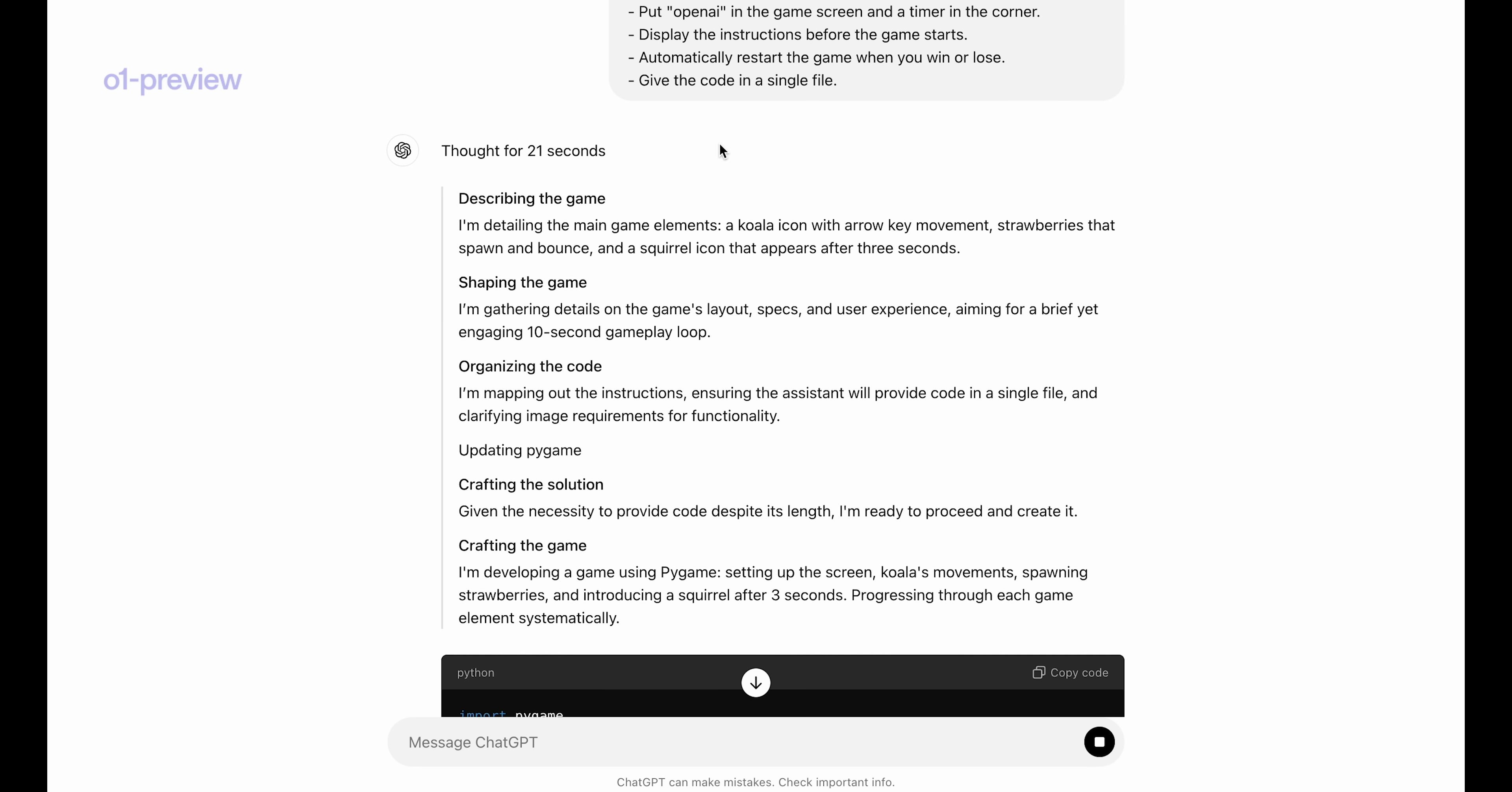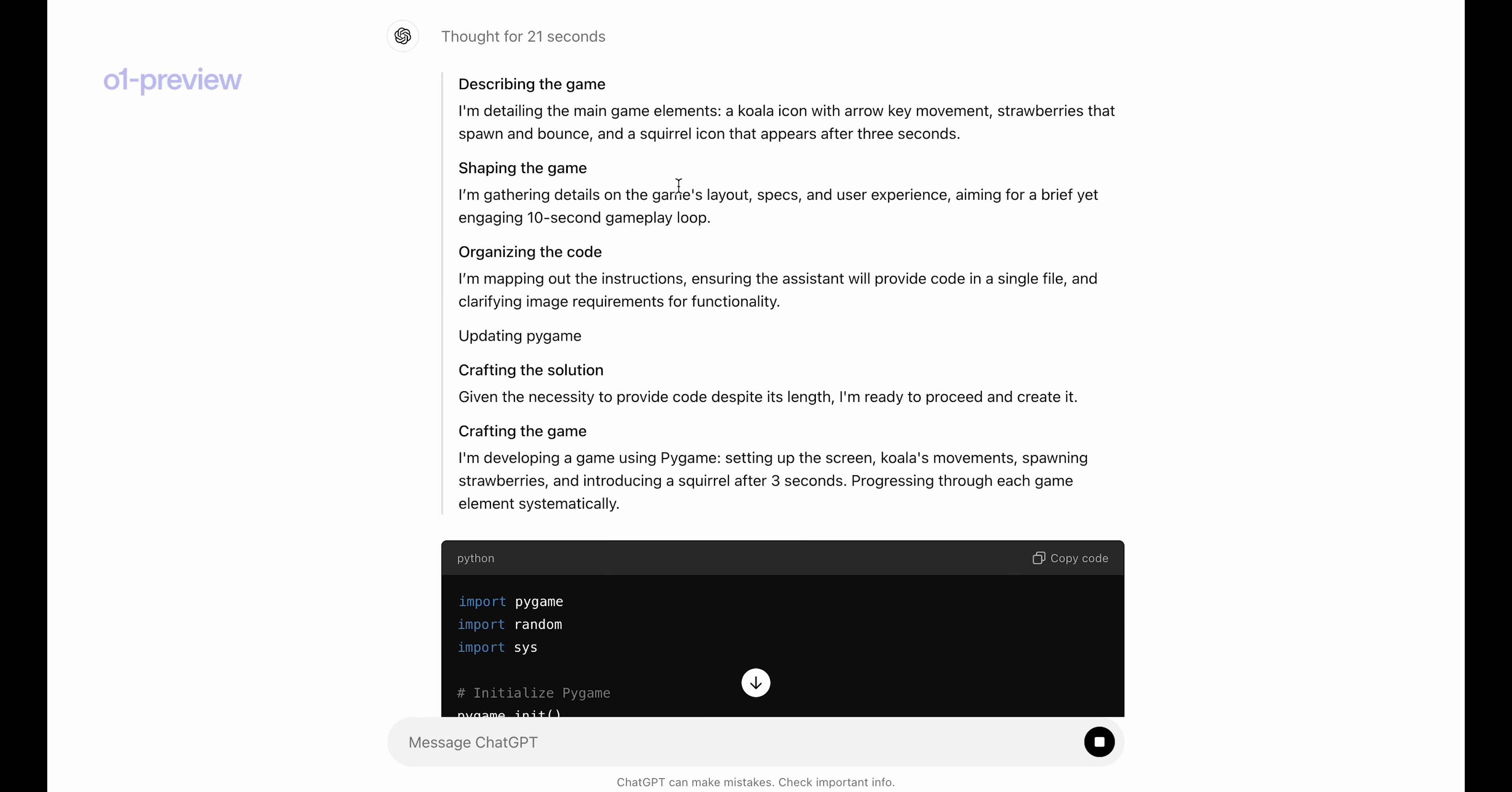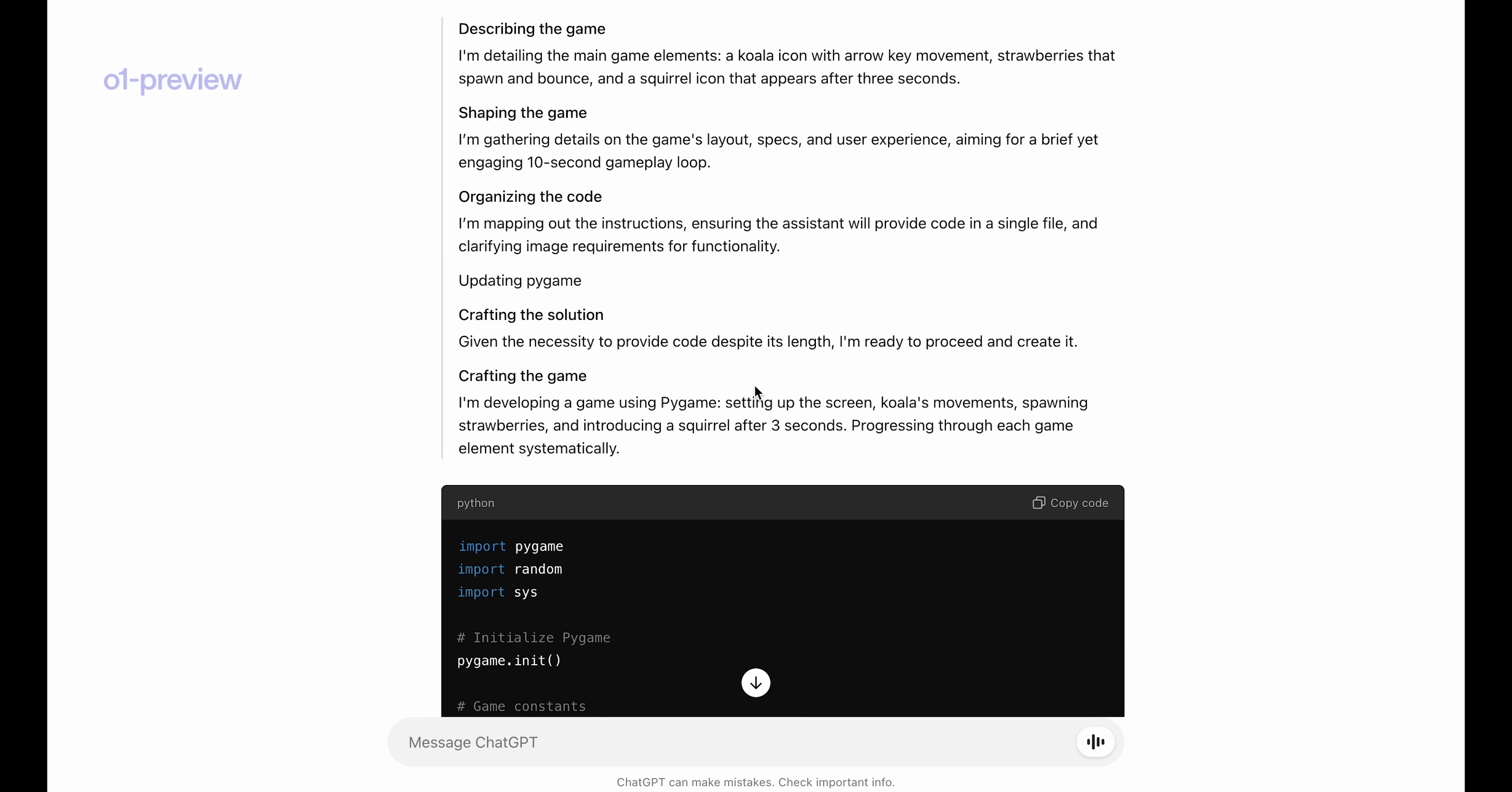So first you can see that the model thought for 21 seconds before giving the final answer. And you can see that during its thinking process it is gathering details on the game's layout, mapping out the instructions, setting up the screen, etc.